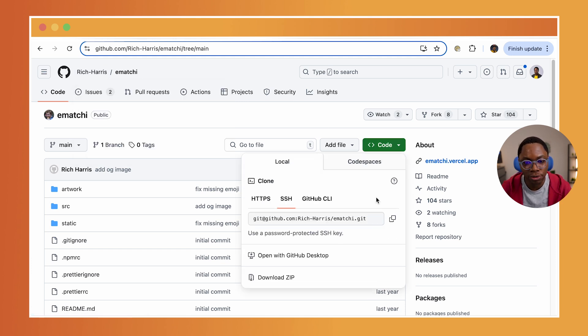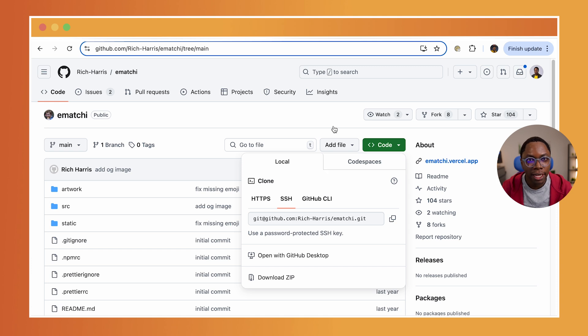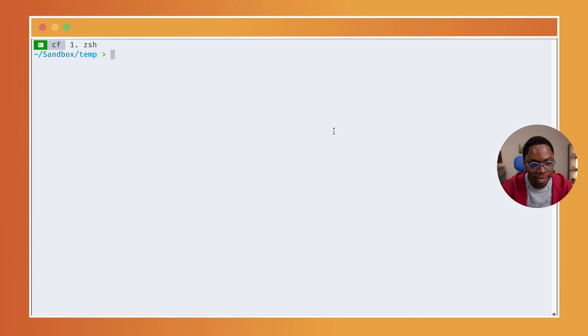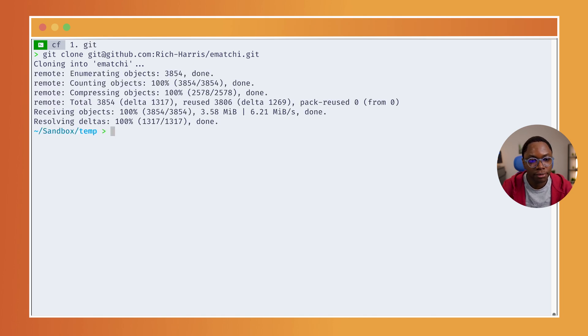So, I'm going to copy the URL to get this cloned and open up a terminal. And let's clone this with git clone and then the URL of the repository.